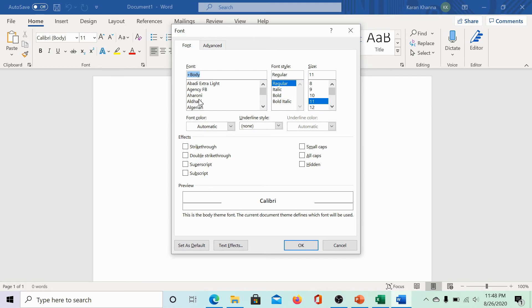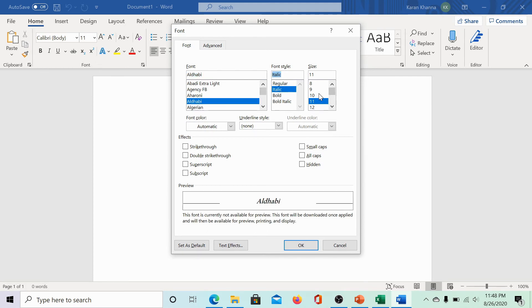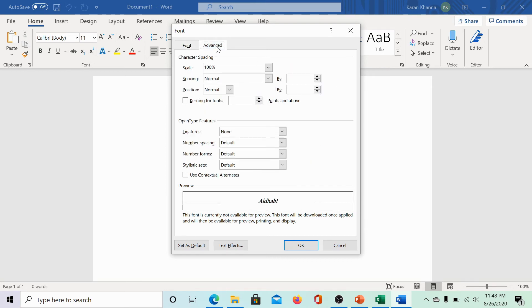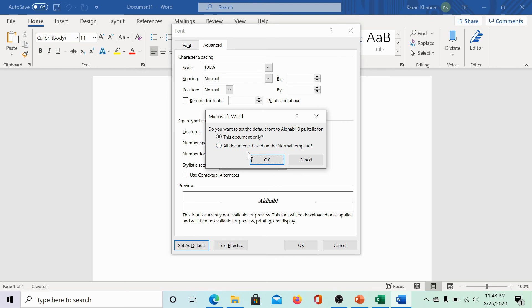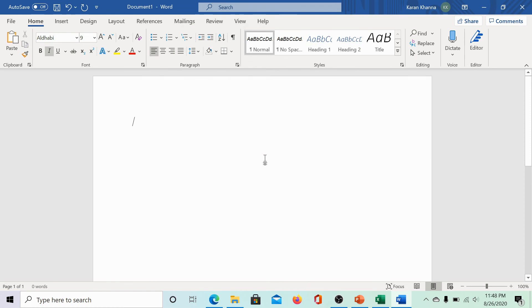You can select the font type, font size, and font style. Then, go to the advanced tab. You can click on set as default and it would ask whether you wish to set it as default for this document only or for all documents based on the normal template. I would select it for this document only and click on OK.